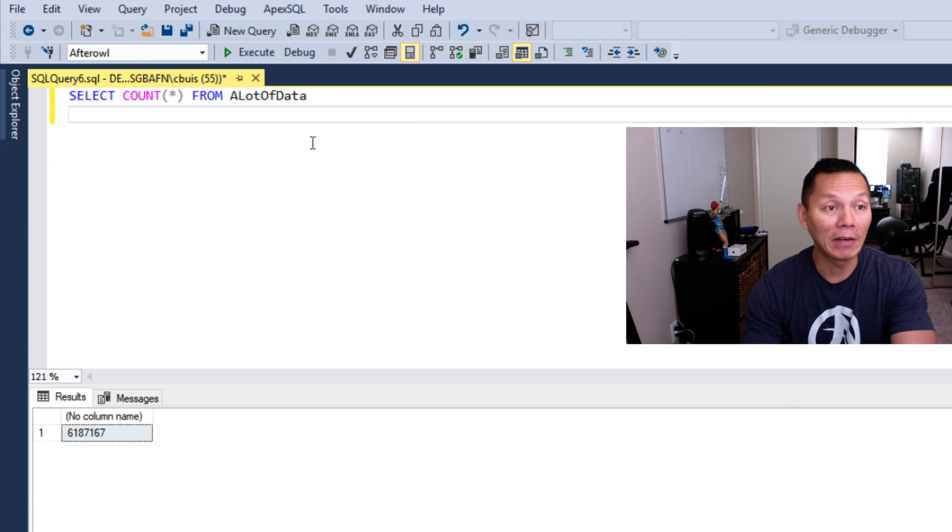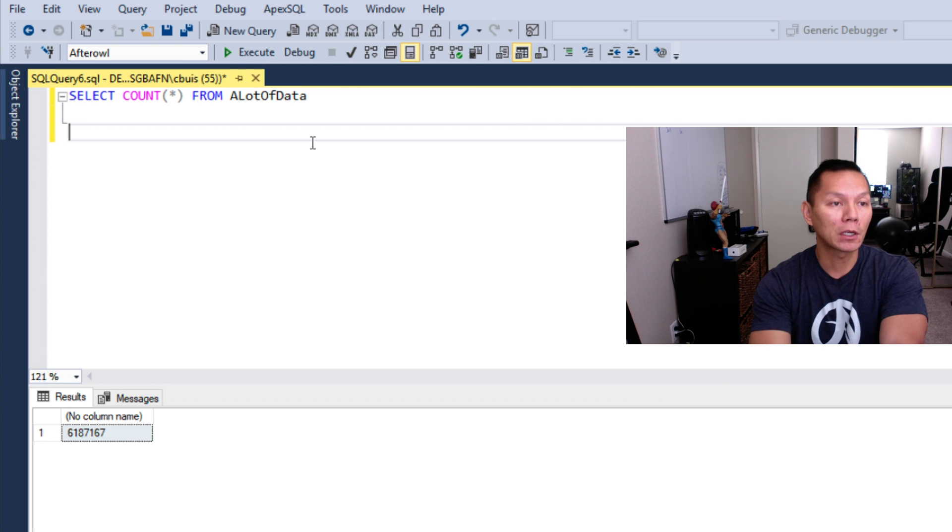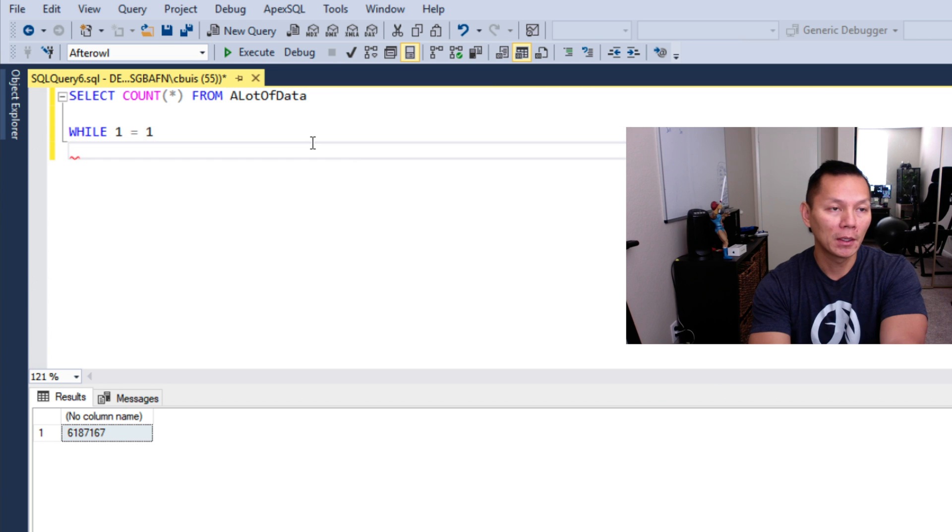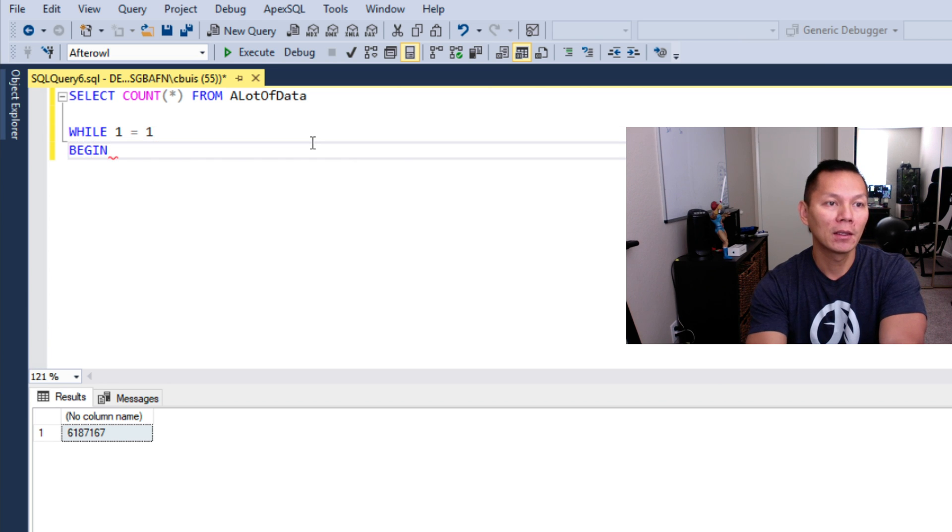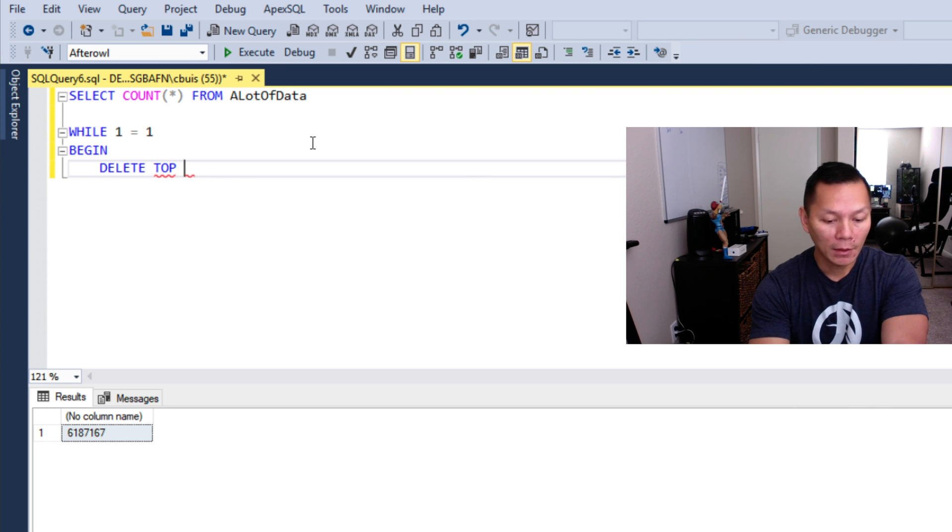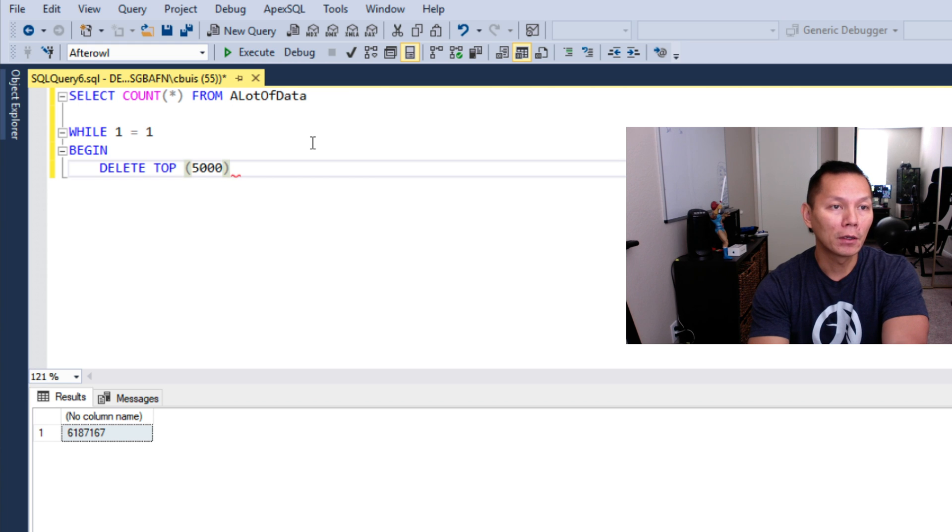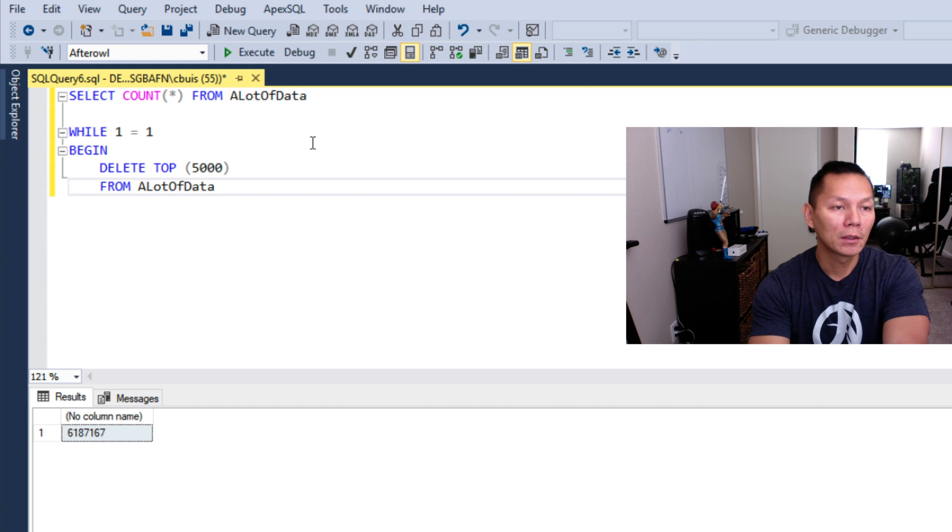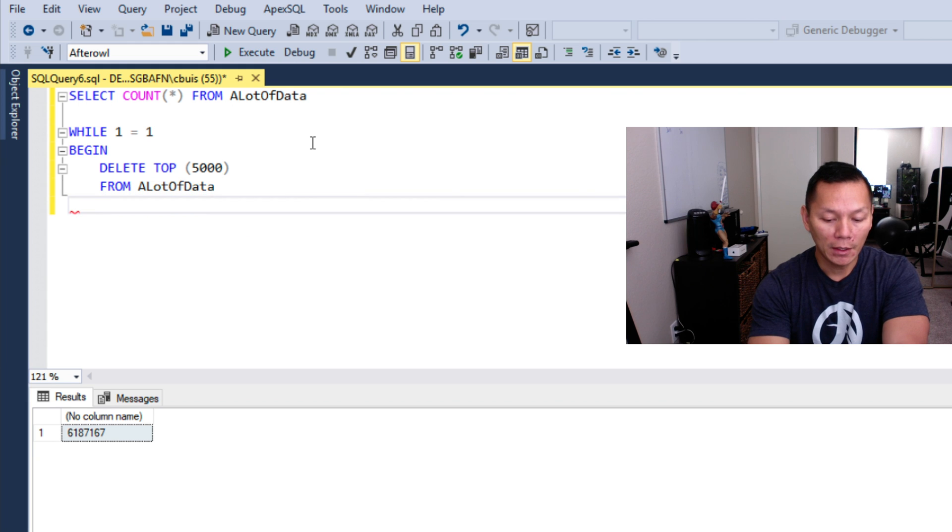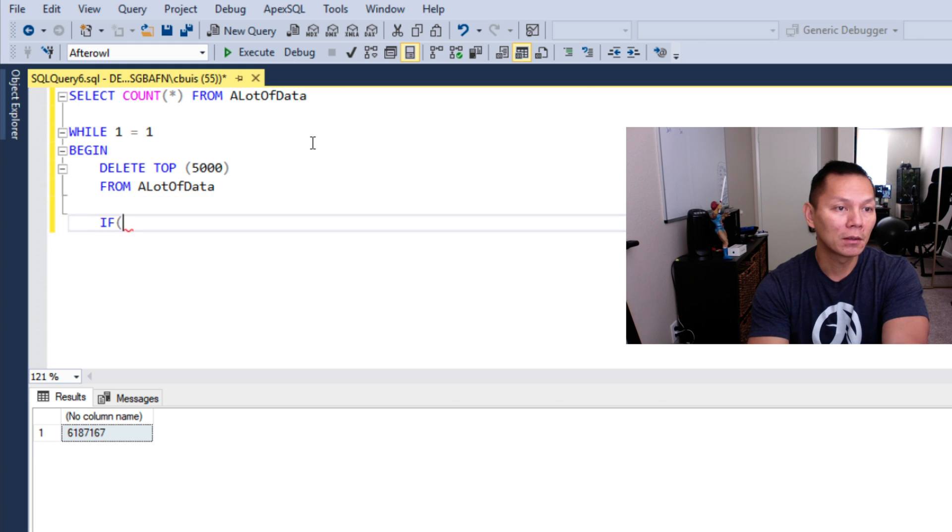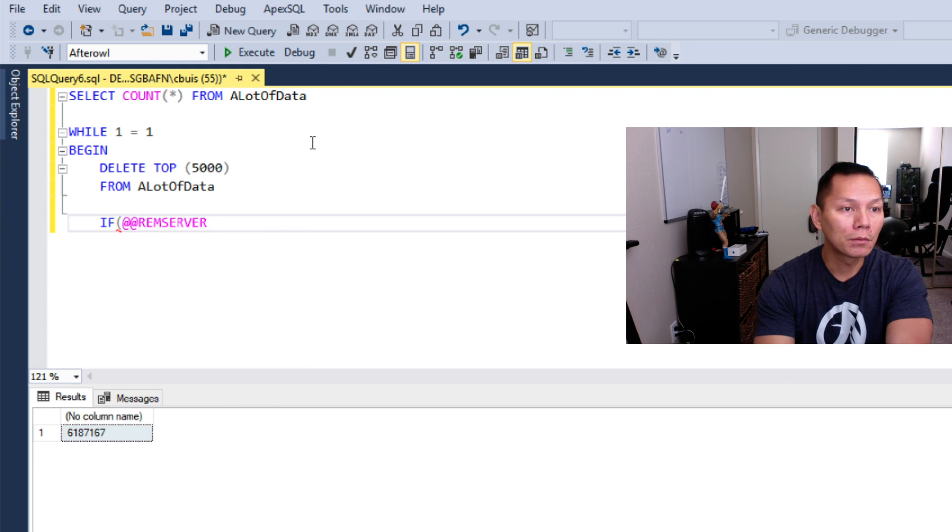In this case, I'm just going to delete everything that I have. Let's start with WHILE 1 = 1, so we're going to enter a loop. We're going to BEGIN, DELETE TOP 5000 FROM ALotOfData.